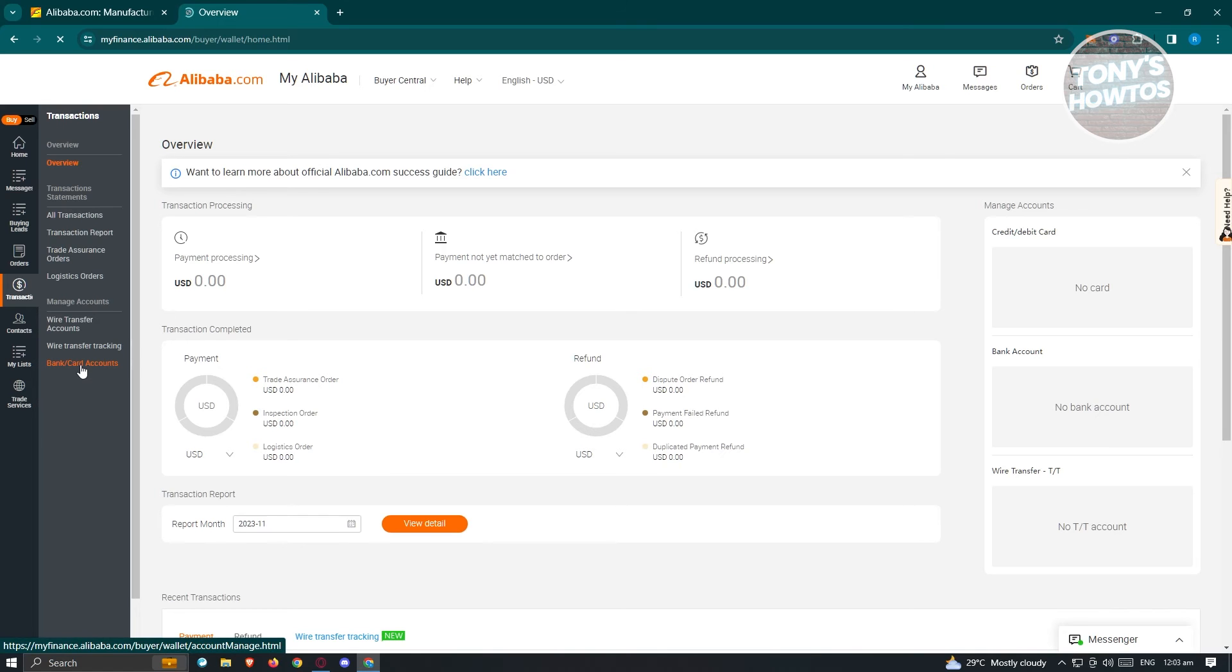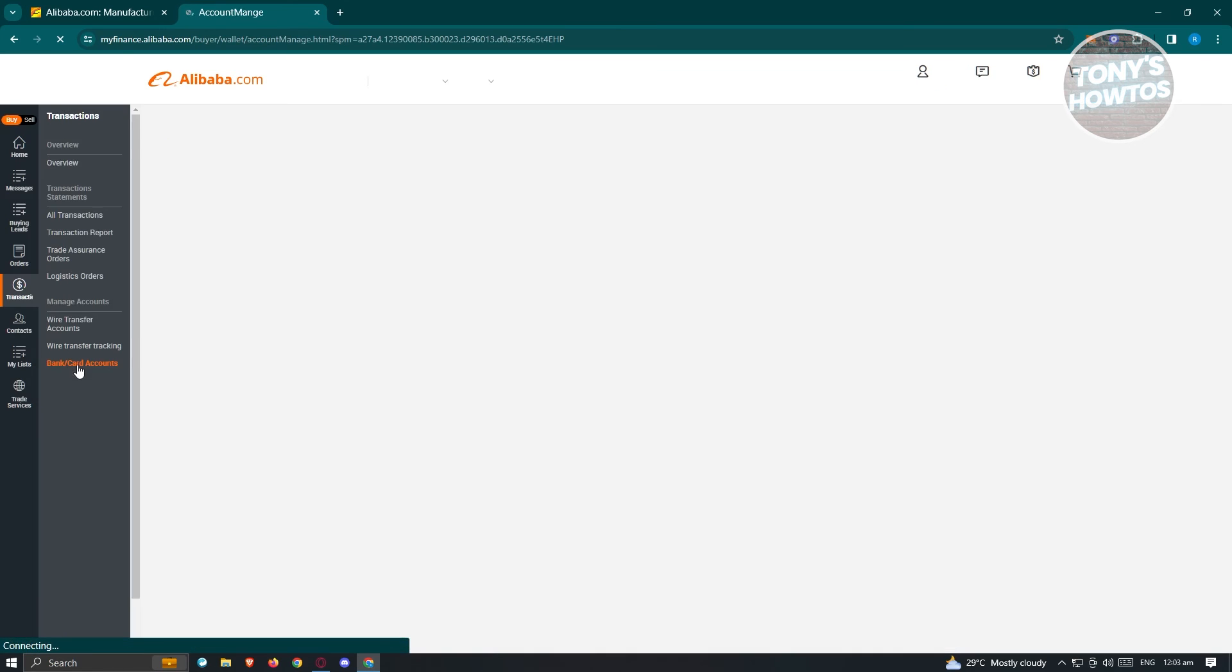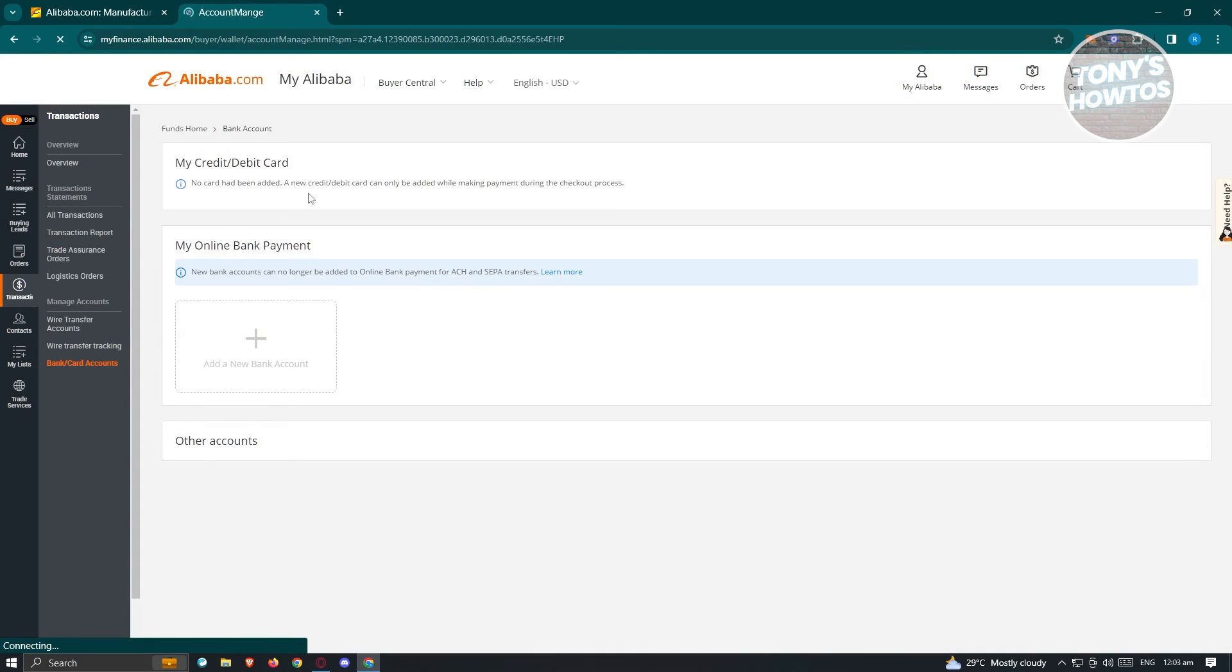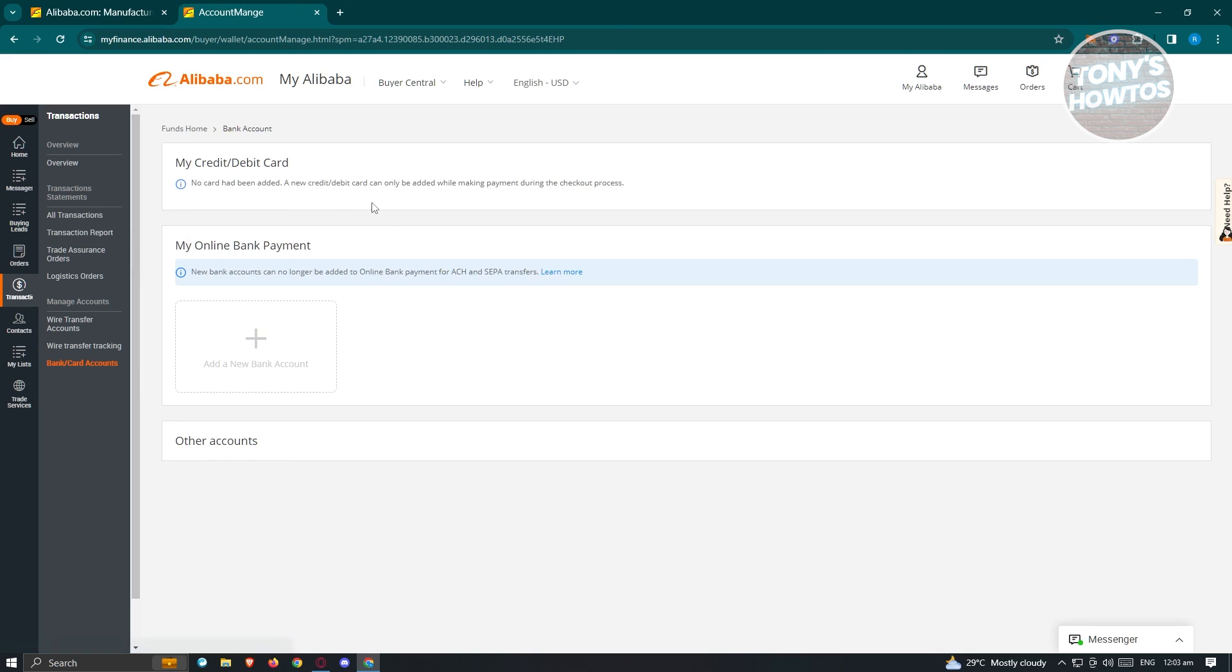If you've added a card previously it should actually appear here in My Credit and Debit Card. Typically when you see your card here, there's going to be a button that says Remove. So go ahead and just click on it and you'll be able to remove that card from your account.